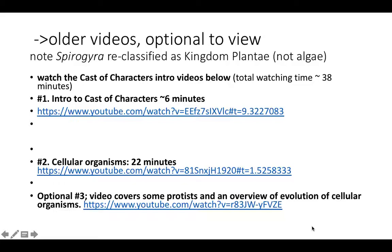These are some older YouTube videos, so they're definitely optional. They're really low quality. A good one, however, is the third one down here — a video by another instructor. It covers some of the protists and has a really nice overview of the evolution of life on Earth and touches a little bit on phylogeny. So it's always good to get more than one perspective. But these are optional videos.